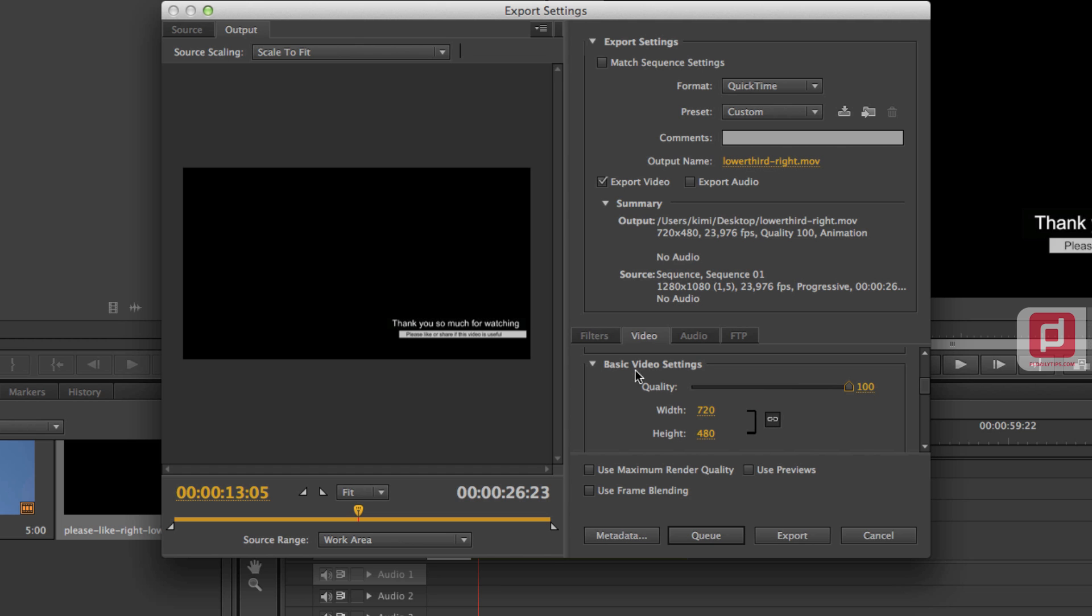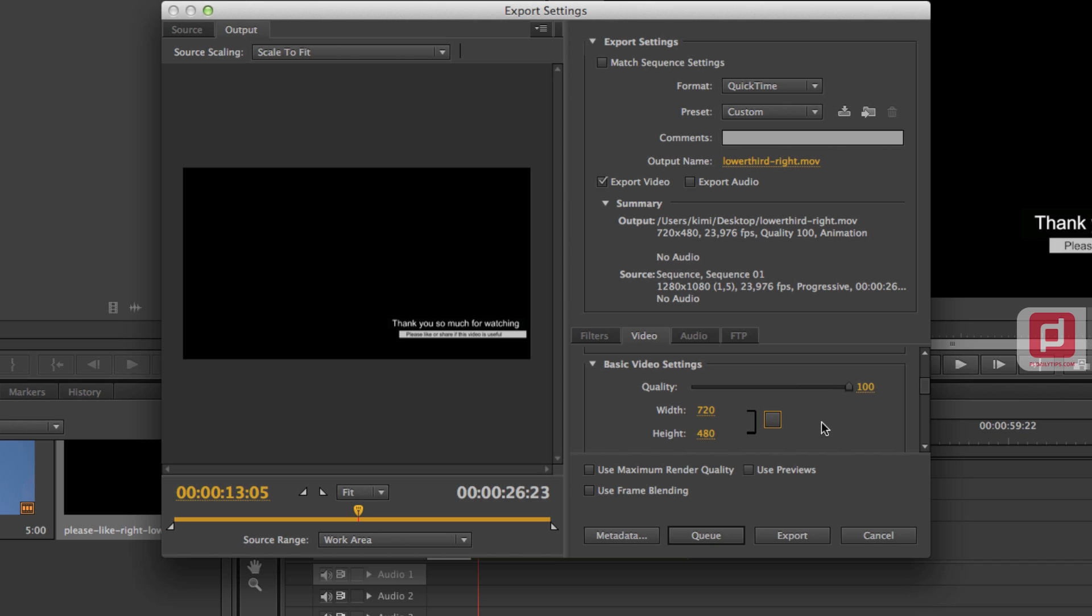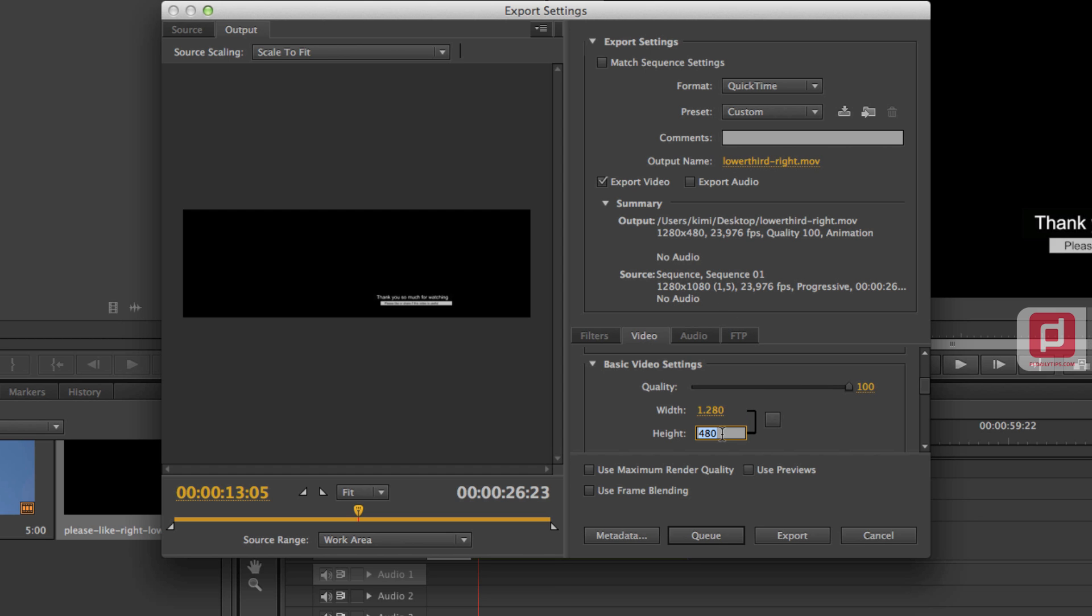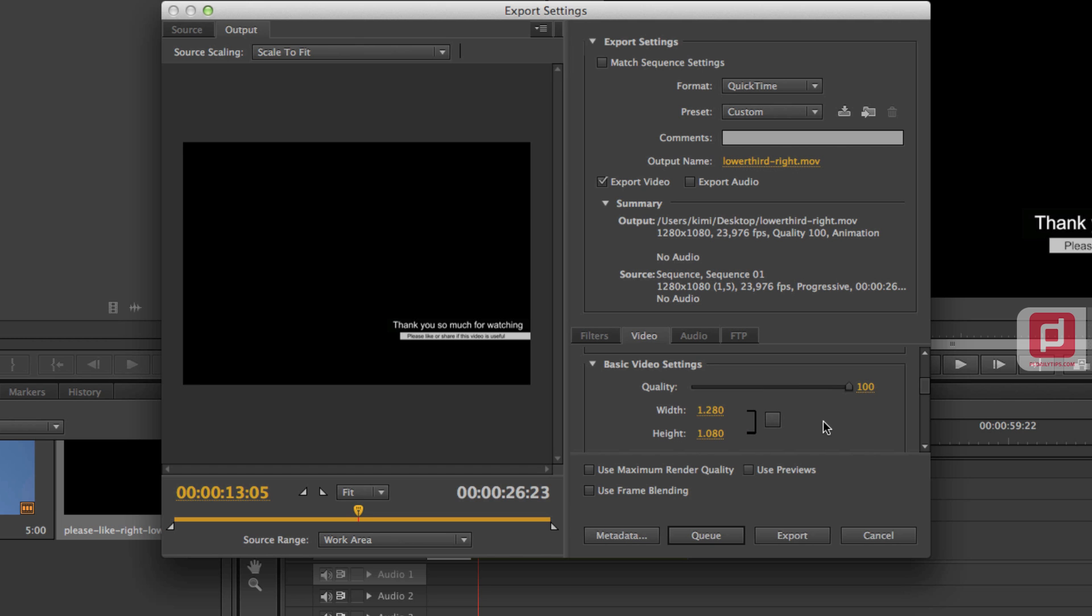And for the width, you're going to click on that aspect ratio icon. Just click that so it will not be maintaining the aspect ratio when you change the width. And we change the width as the same as the source. So it's 1280 and then the height will be 180. And as you can see now, it has the same dimension.